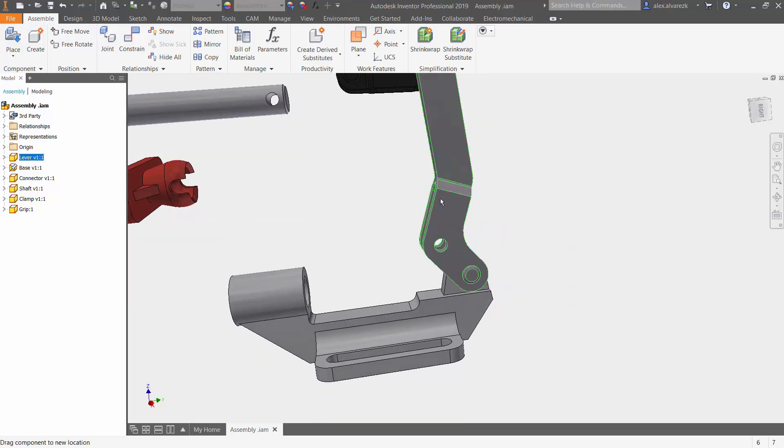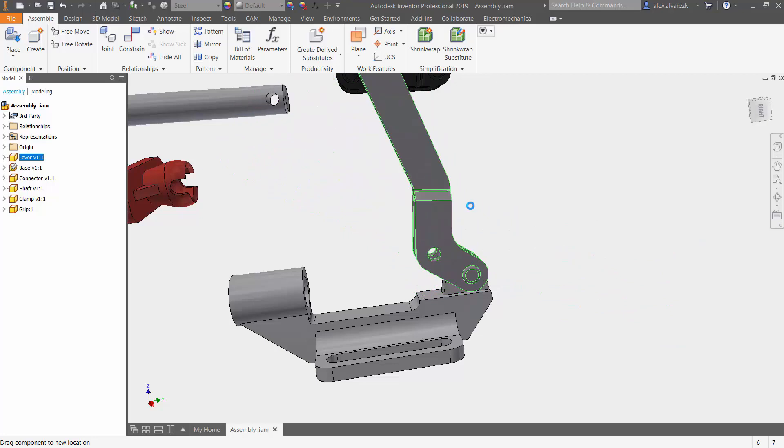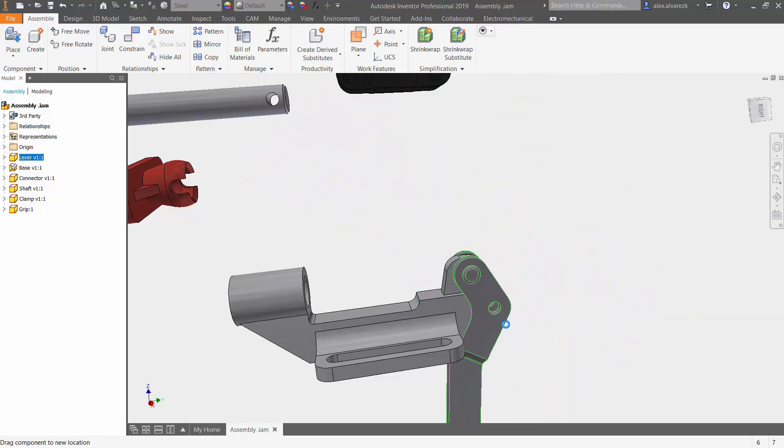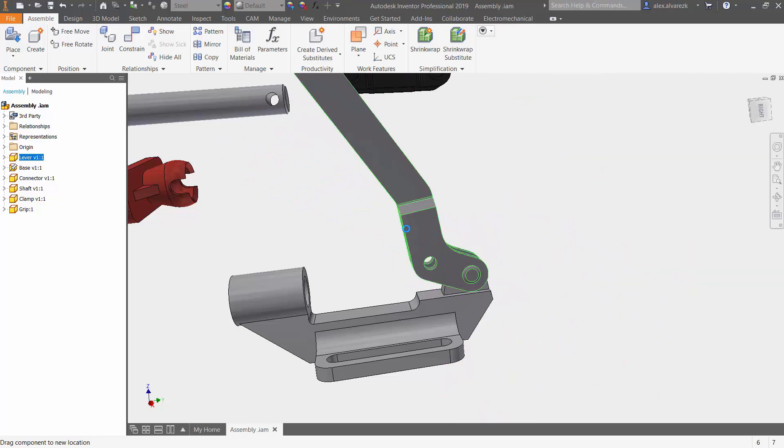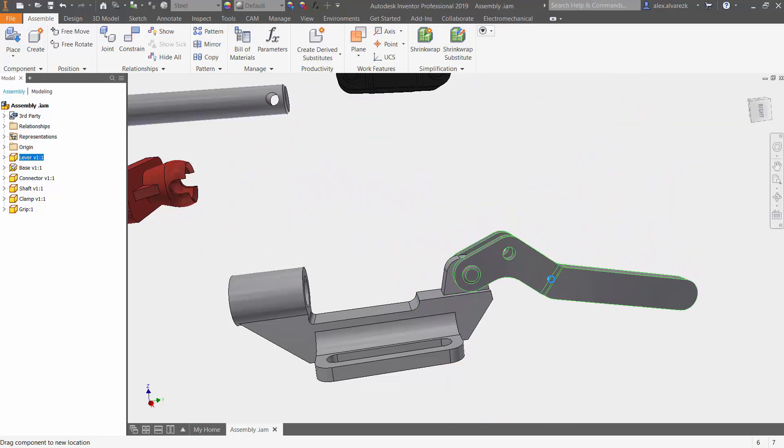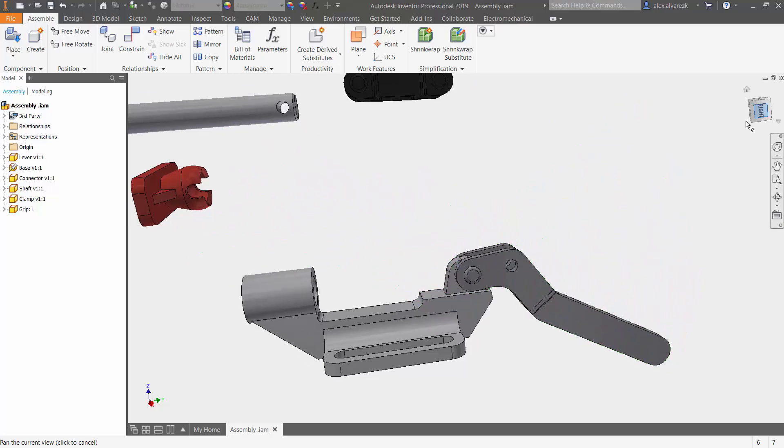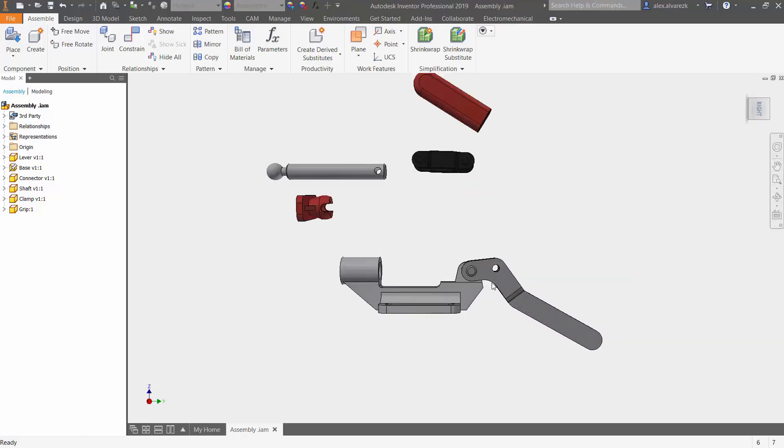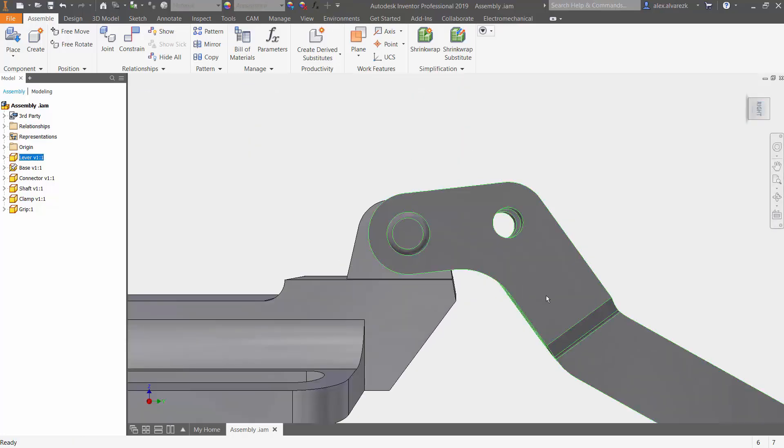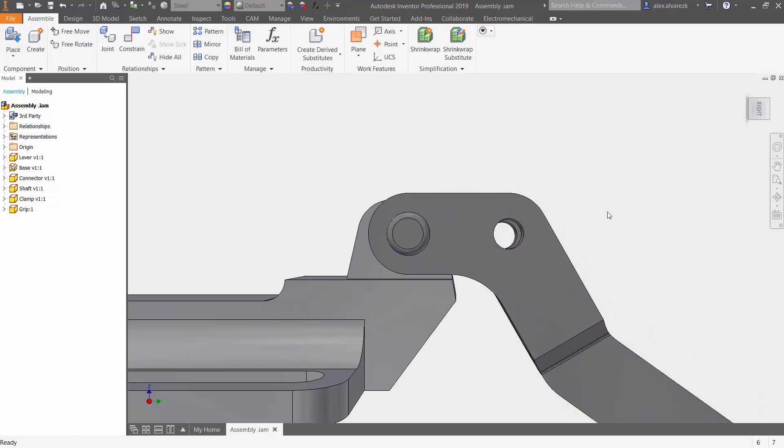But also notice that it's free to move into the base as well. So let's go ahead and apply some limits to this assembly. Get it somewhat close into position for now. So now if we go back to the lever...